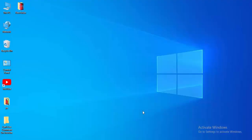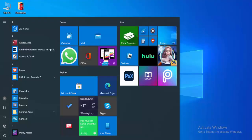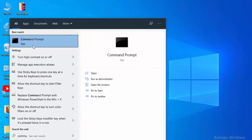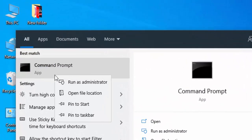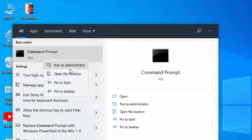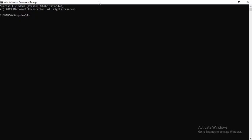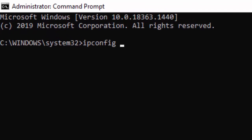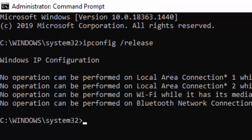For the second method, go to Start and type Command Prompt. Right-click on it and select Run as Administrator. Type the first command: ipconfig /release and hit Enter on your keyboard.